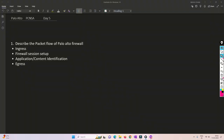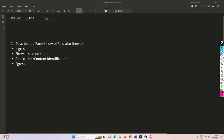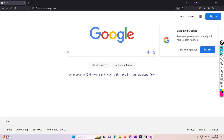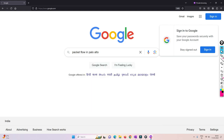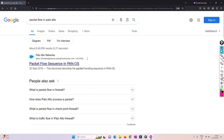For understanding the packet flow of Palo Alto Firewall we are going to follow a KB article which is nicely made by Palo Alto Networks. I'll show you how to search for that particular packet flow from Google. If you are unable to find it, I'll put the link in the description. You just need to search 'packet flow in Palo Alto' and click on the first article: 'Packet Flow Sequence in Palo Alto'.